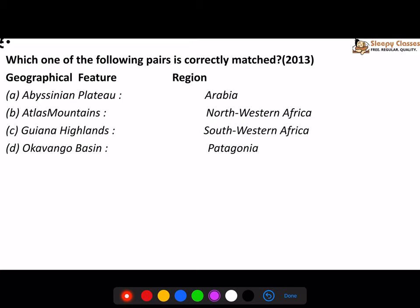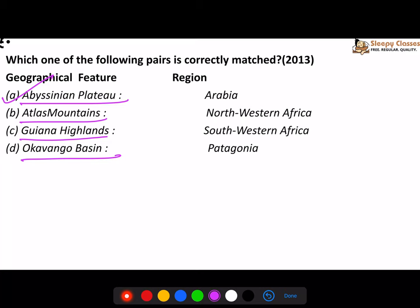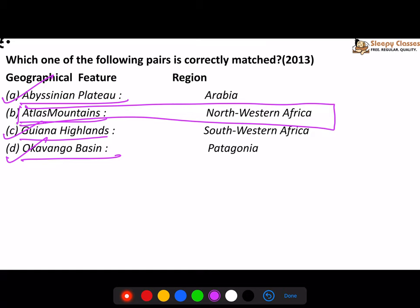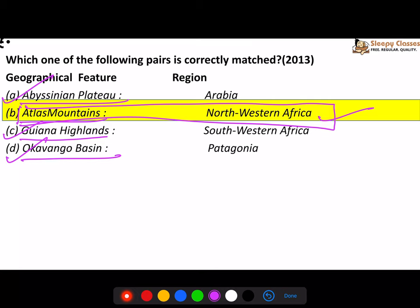Last question: which of the following is correctly matched? Abyssinian plateau - which region is it? Atlas mountains, Guyana highlands, Okavango basin. It's not asking one single thing - you need to know plateaus, mountains, and different basins. Abyssinian plateau - you should know it's the Ethiopian region. Guyana highlands - you should know it refers to South America. Okavango basin - you should know it belongs to the Zimbabwe region. Atlas mountains - you should directly know it refers to North-West Africa. Atlas mountains is well-known, so the answer should come directly. If it didn't, you need to work on your maps.